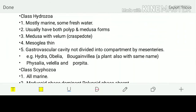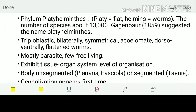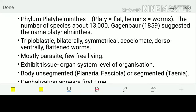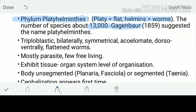We will be dealing with the third phylum called Platyhelminthes. The word 'platy' means flat, so Platyhelminthes means flat worms. The number of species is 13,000. The name of the scientist who coined this term is Gegenbaur.